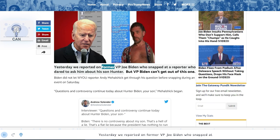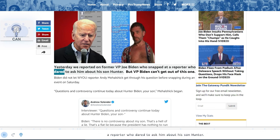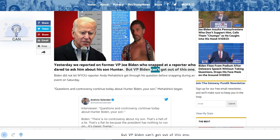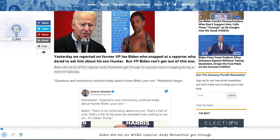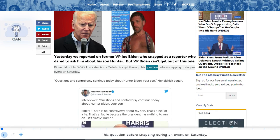Yesterday we reported on former VP Joe Biden who snapped at a reporter who dared to ask him about his son Hunter. But VP Biden can't get out of this one. Biden did not let WIOU reporter Andy Mahalshik get through his question before snapping during an event on Saturday.